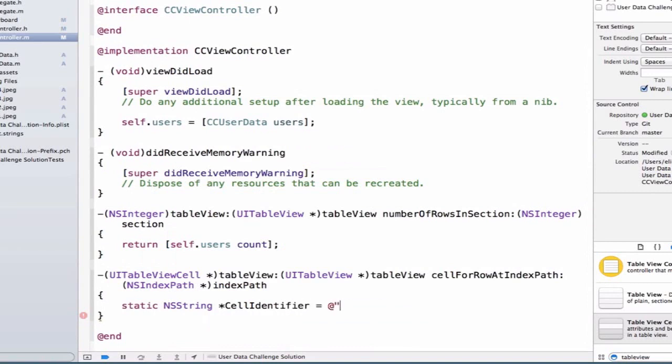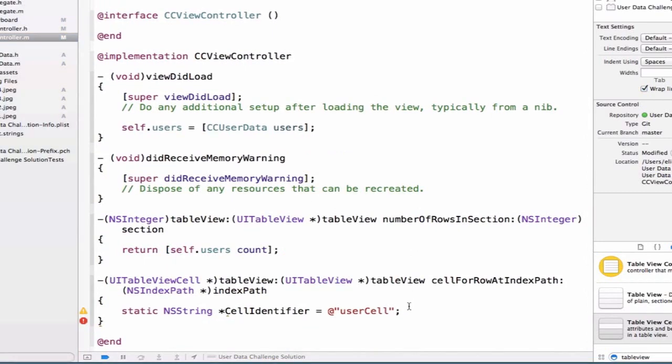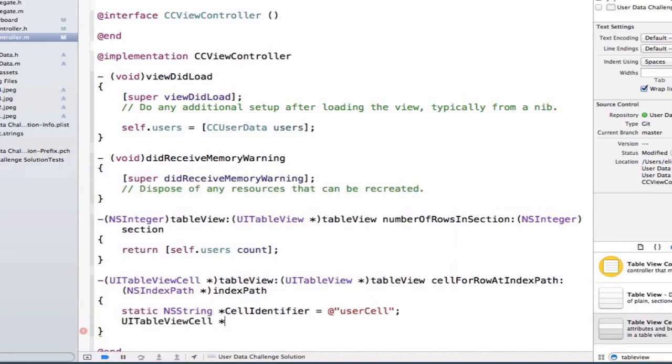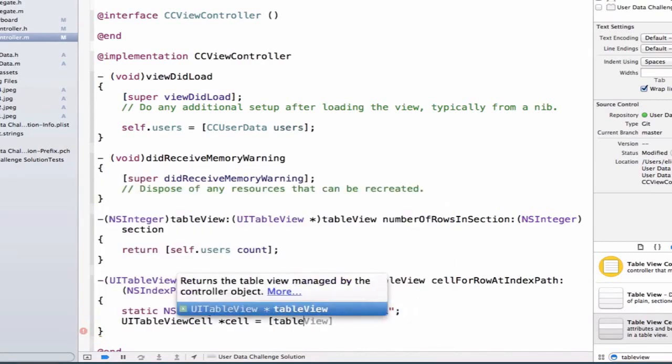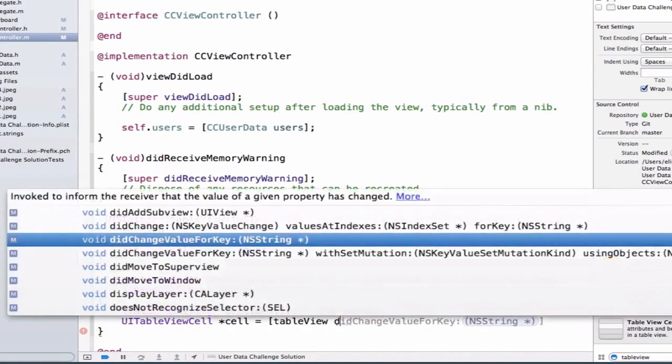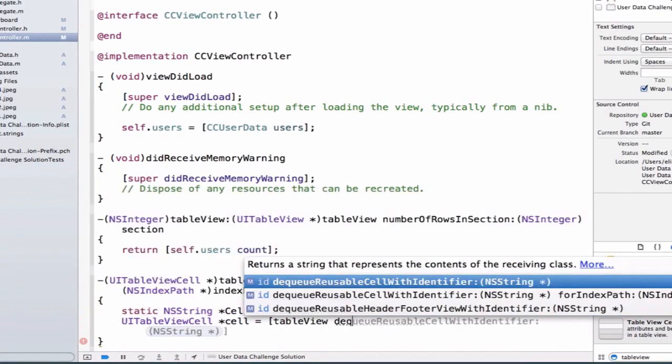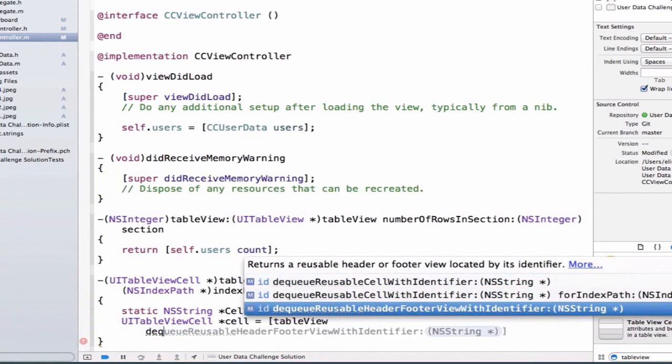And what do we do? We call this user cell. Next, we want to create a UITableViewCell object. And we're going to write this as table view, and we're going to dequeue a reusable cell with identifier for index path.